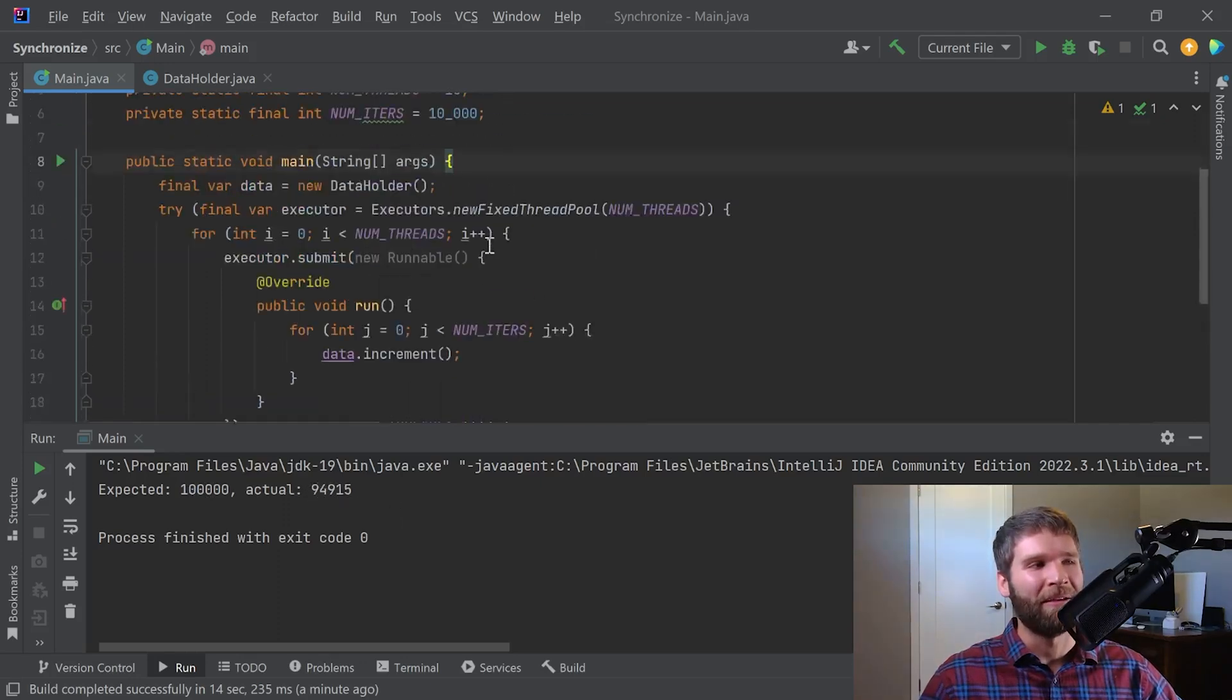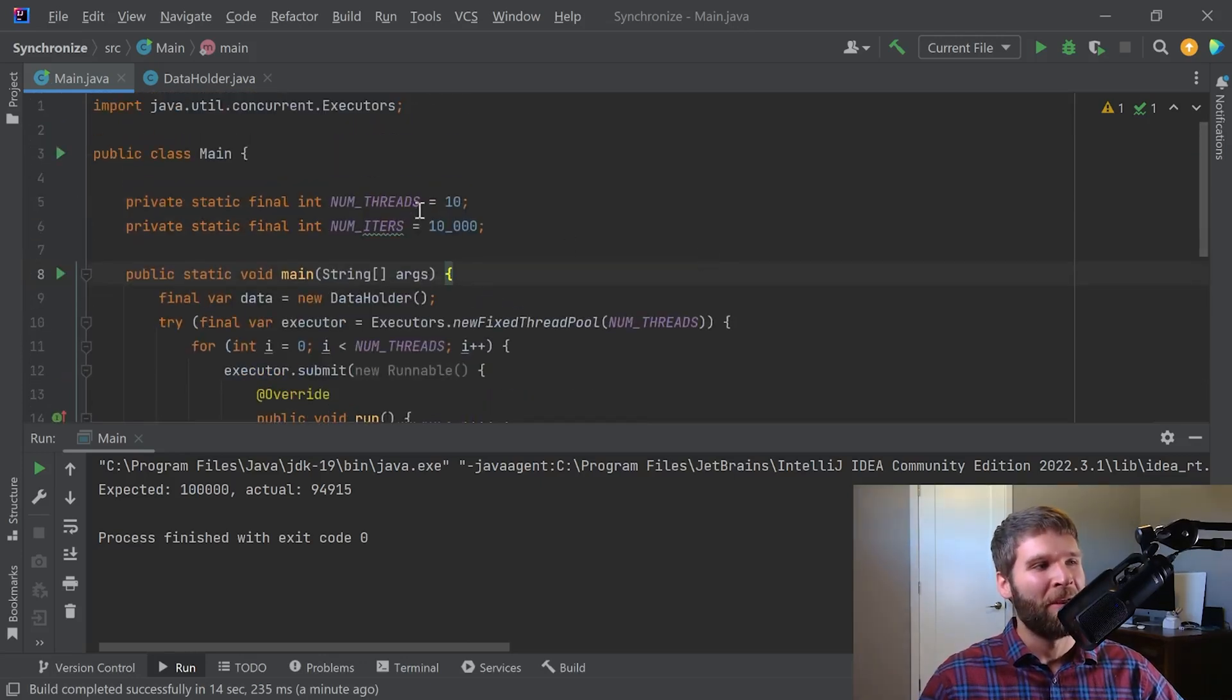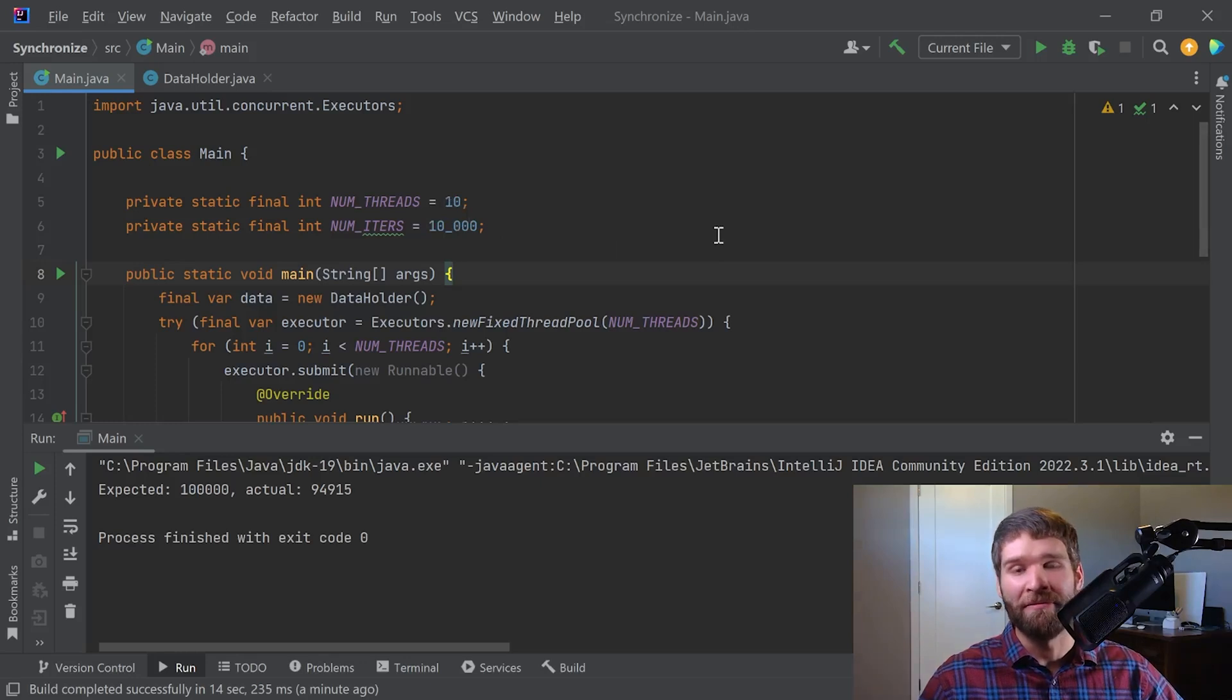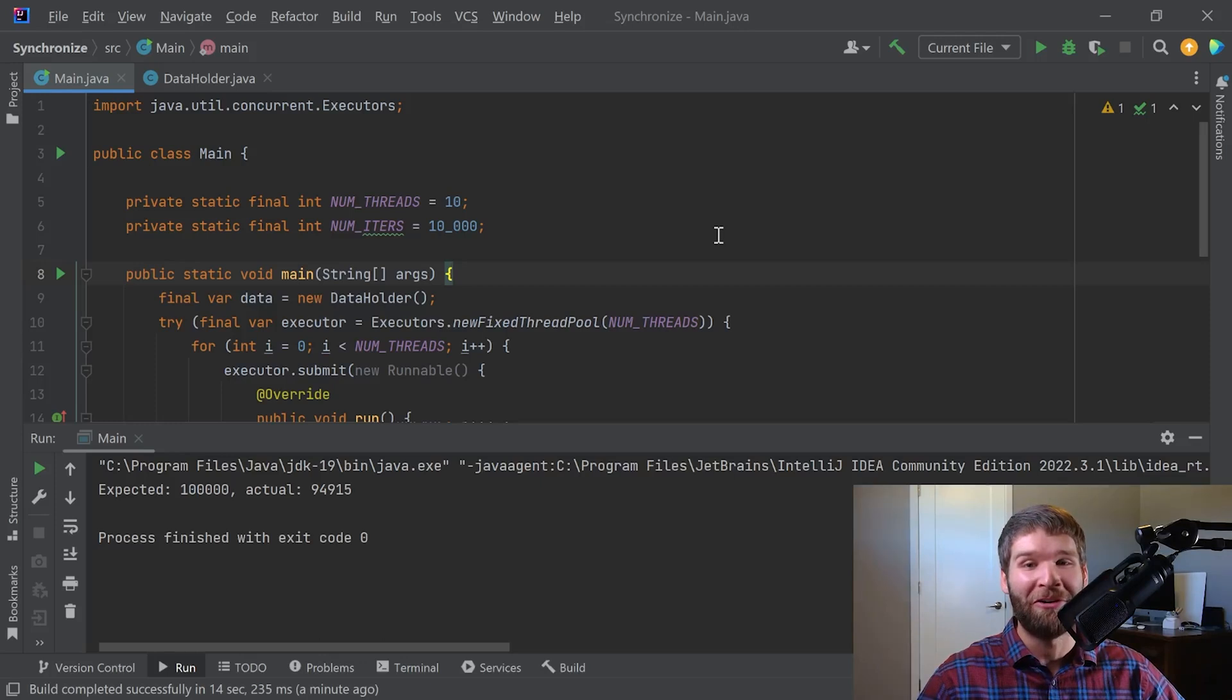Well, you might think do you have something going on with like integer overflow or something like that? But if I do 10,000 times 10, that's a hundred thousand. Integer overflow on Java is not gonna happen until just over two billion, so we're nowhere near that.